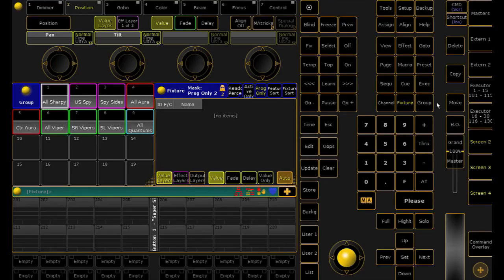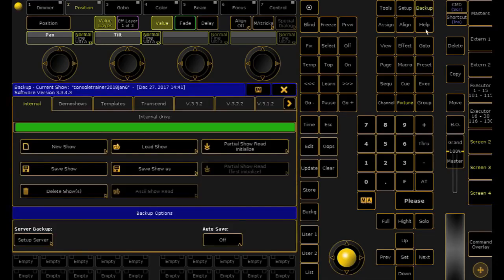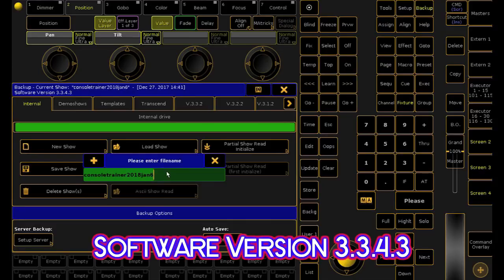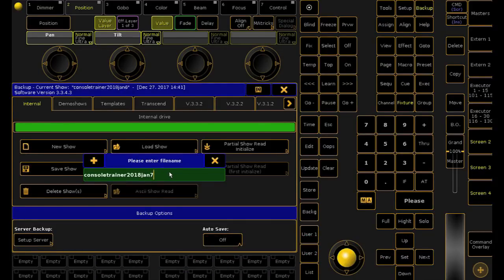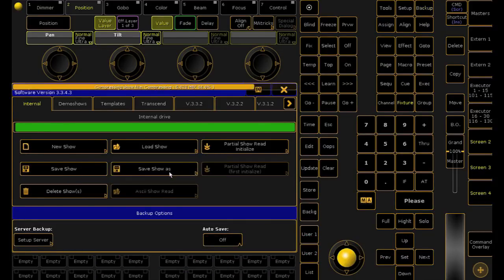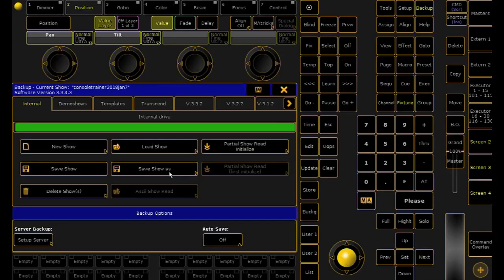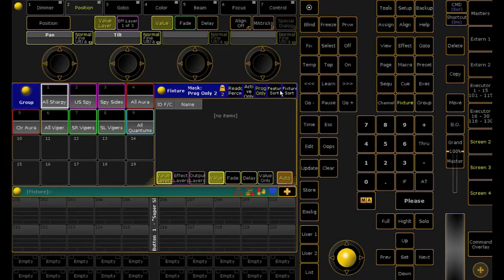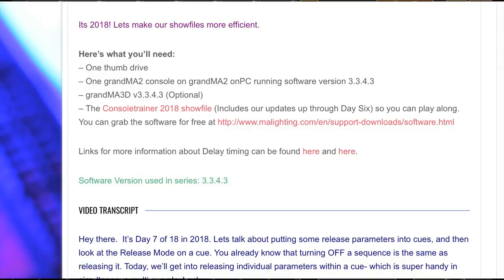If you were with me yesterday, just back up your show and rename it for Day 7. Today's going to build off the bump we worked with yesterday, so I'd encourage you to watch the video for Day 6 if you haven't already. If you need the show file, download one that includes our updates from yesterday from the link in the YouTube description or at my website, ConsulTrainer.com.